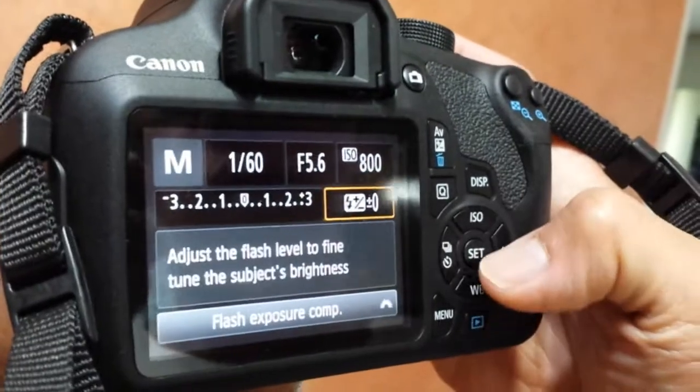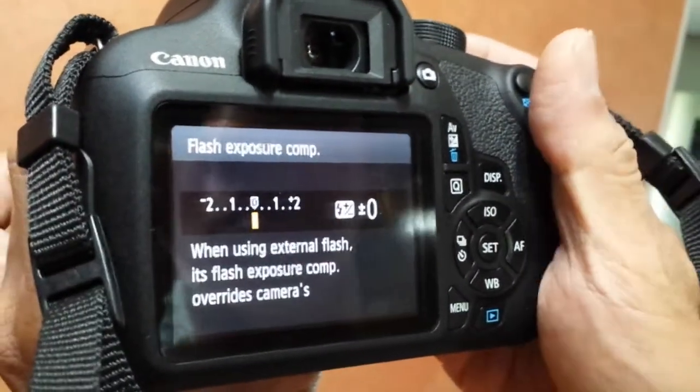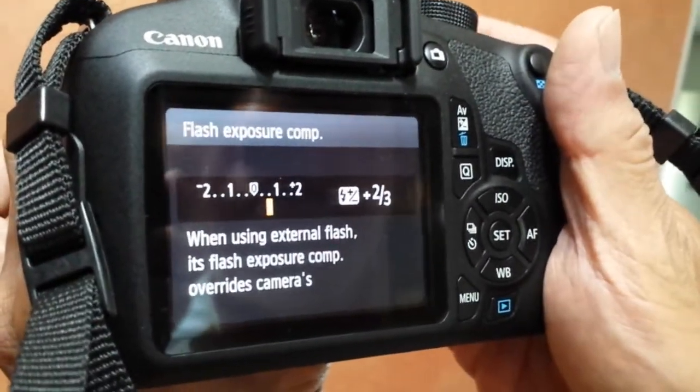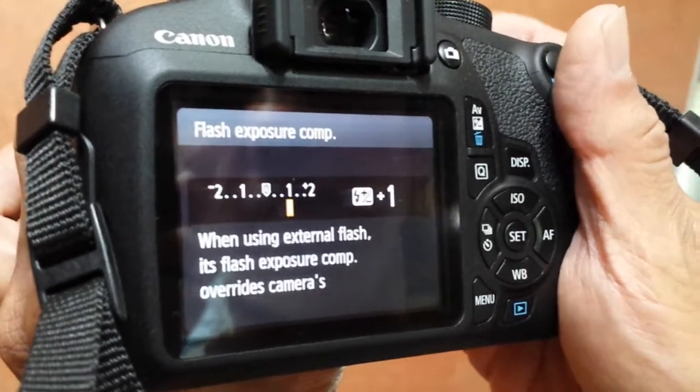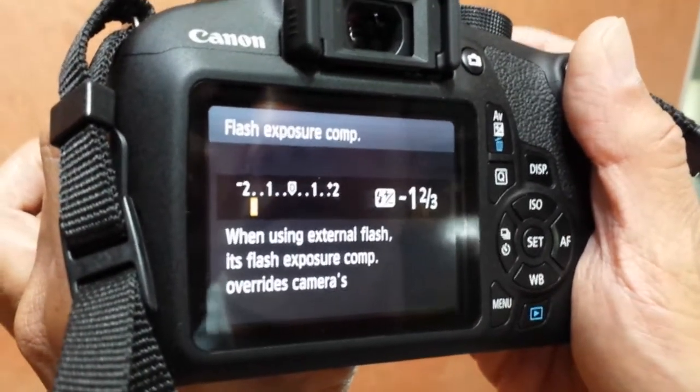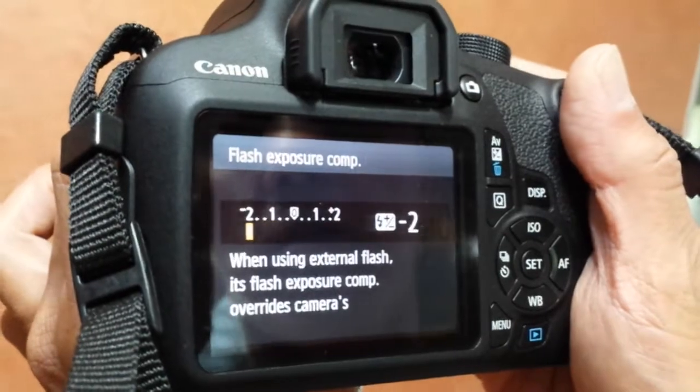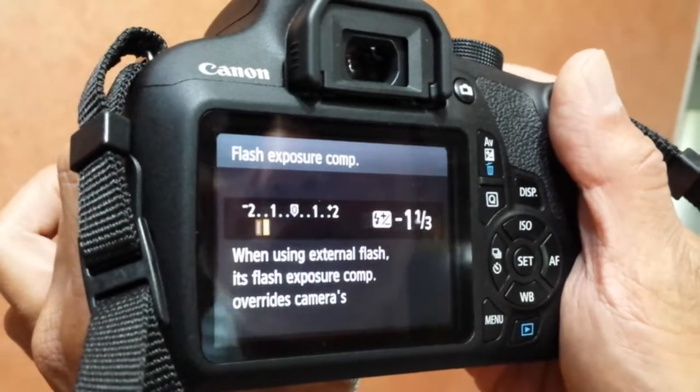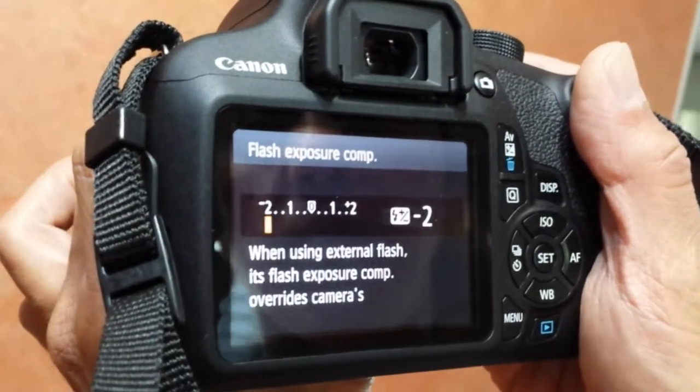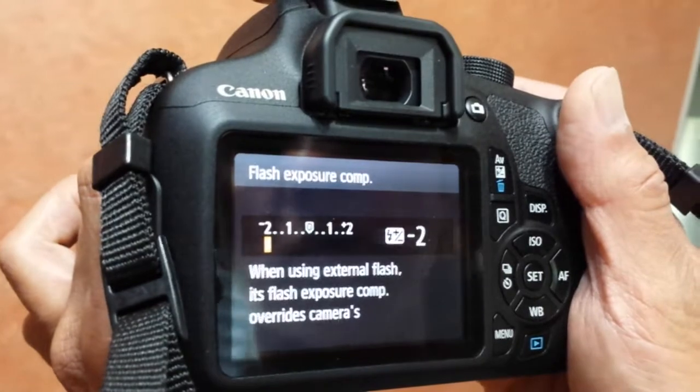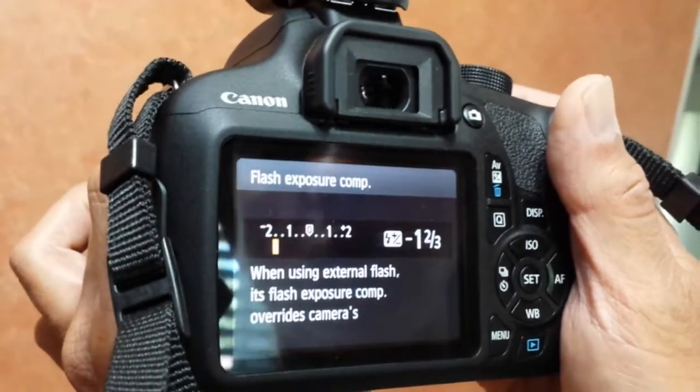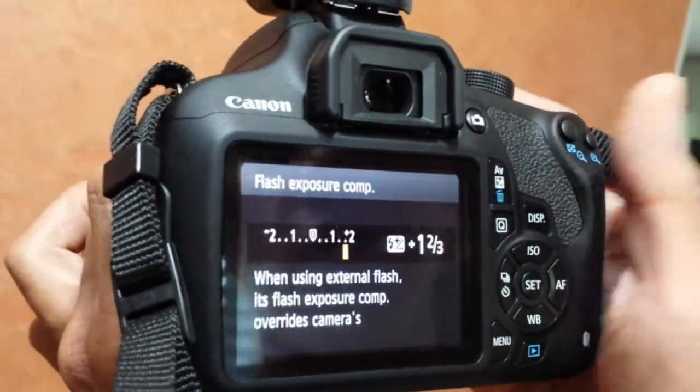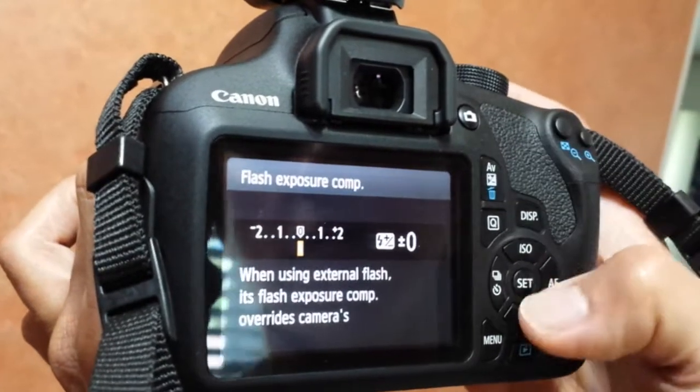You can adjust the flash exposure going up - that's two-thirds, I'll stop there - then going down to minus two. The flash exposure goes to lower output or higher output. I'll go back to zero.